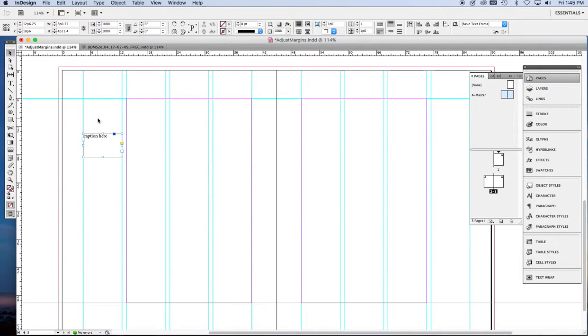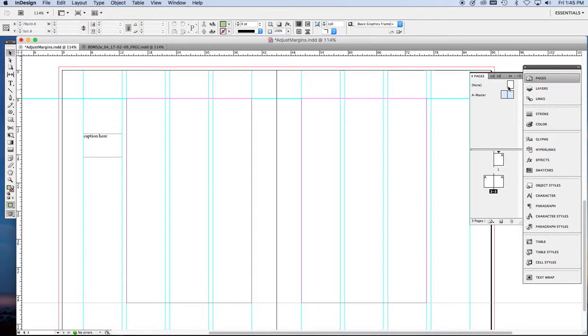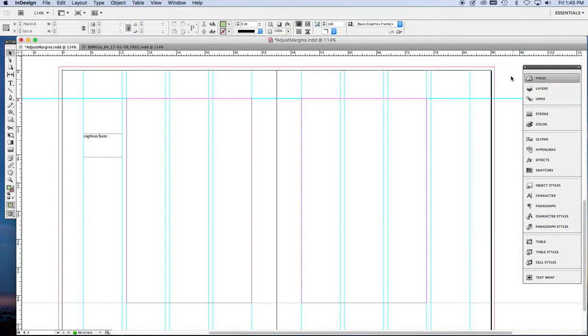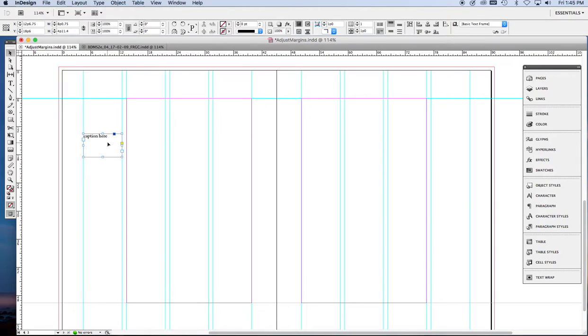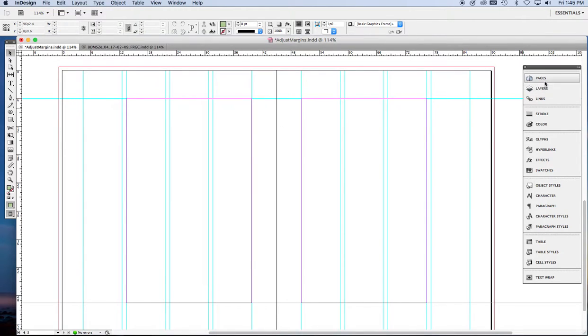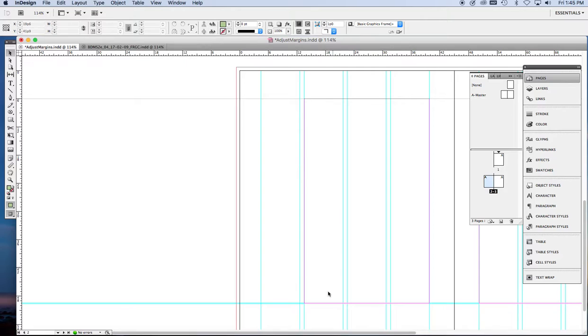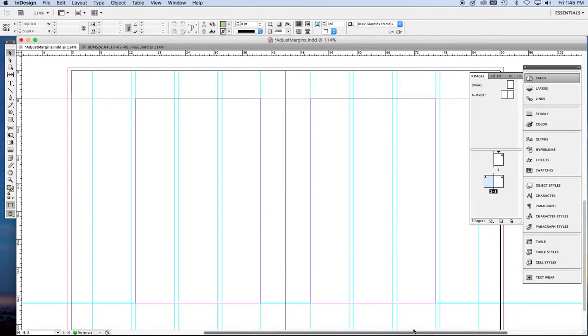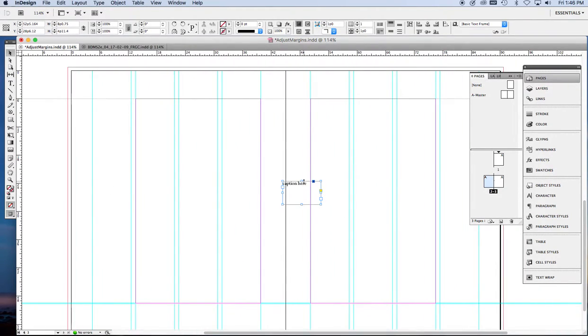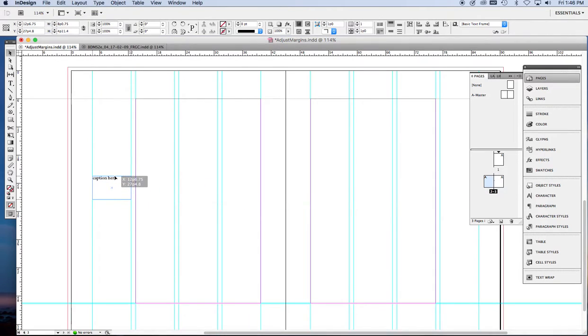Now, why do we have these vertical guides? Let me get rid of this. I'm going to show you on a different page. So we're not on the master pages.